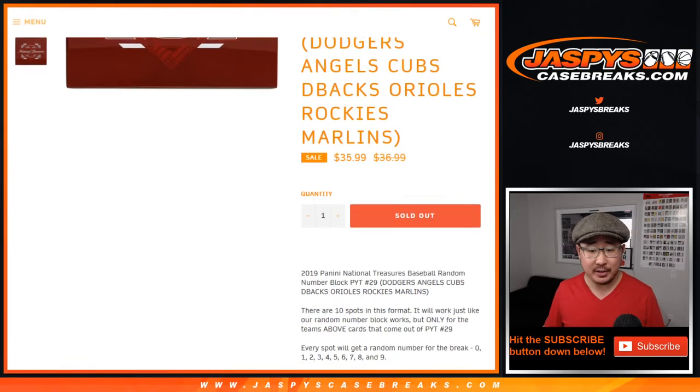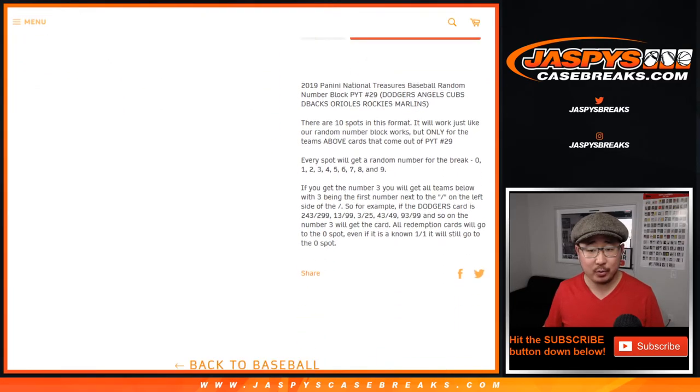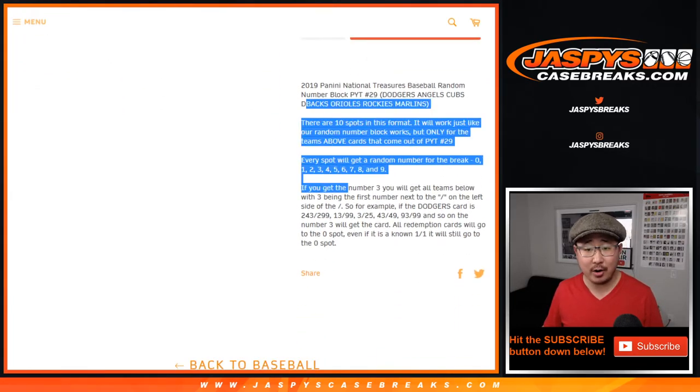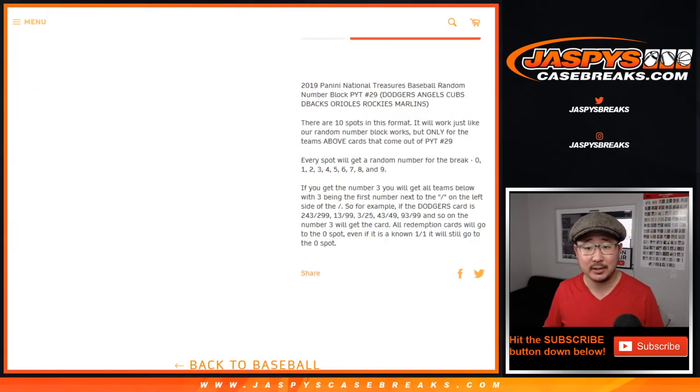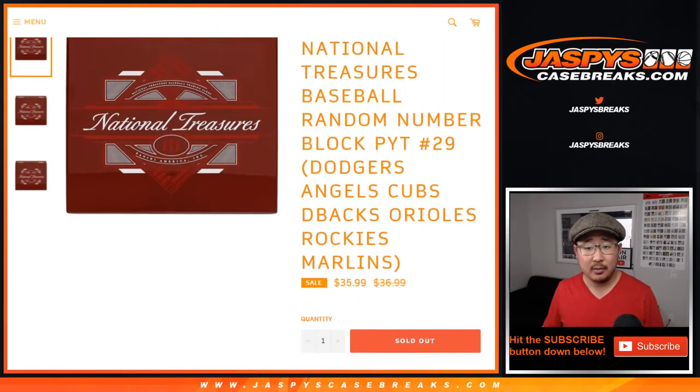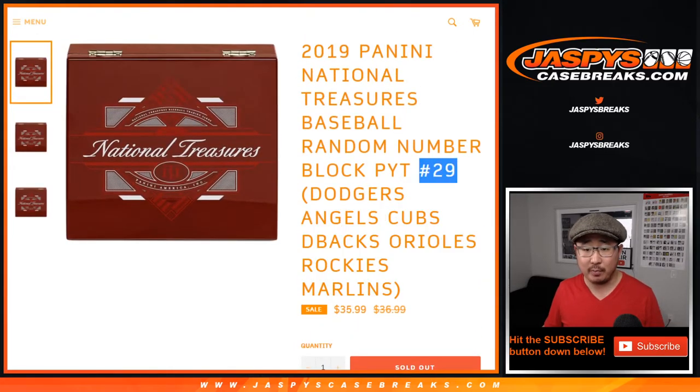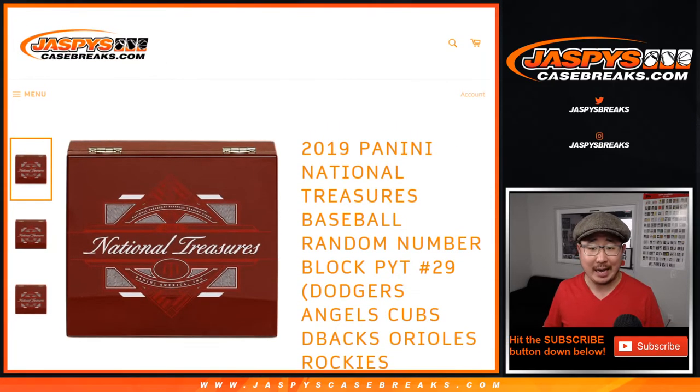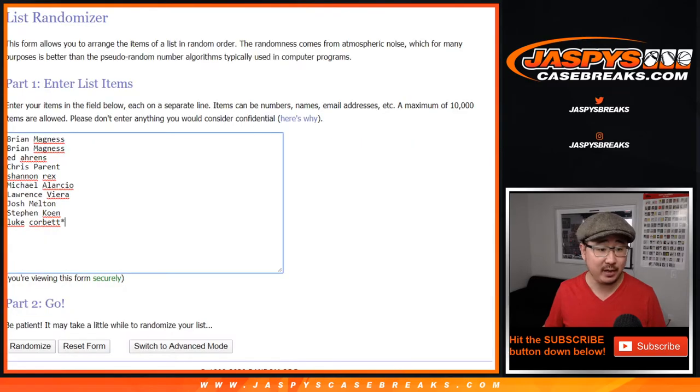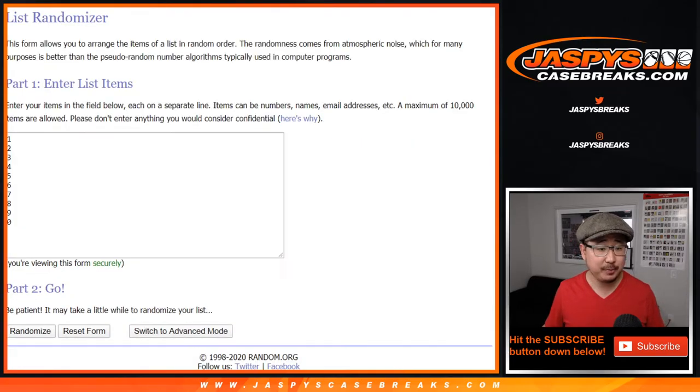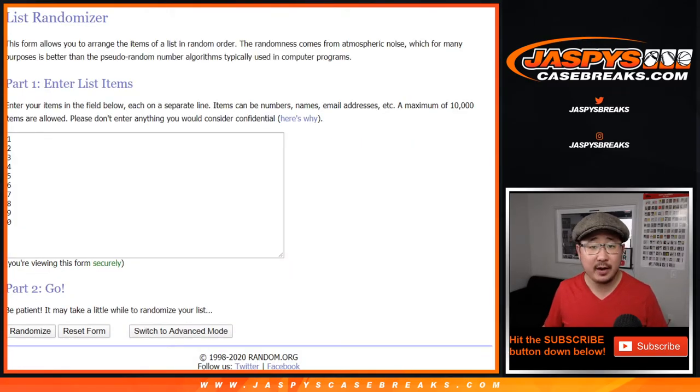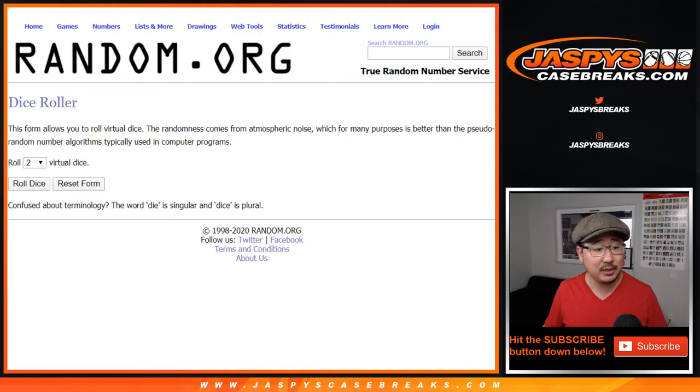So I think most of you know how these work by now. It works just like our number block breaks, but only for these teams and only for PickYourTeam29. I have a good feeling that we're going to do this today. Big thanks to these folks for getting into the action. There are your numbers right there. Let's roll it. Let's randomize it.